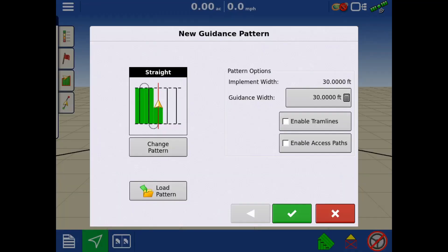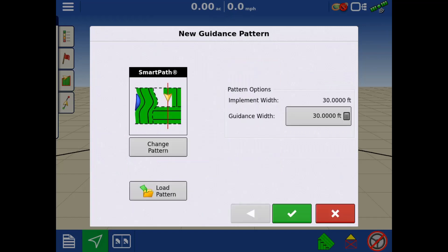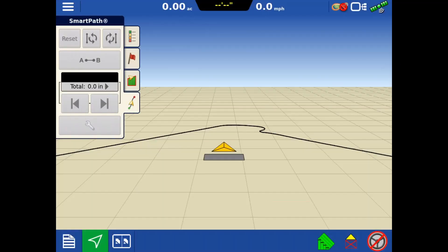When you start a new event, you will then see the new guidance pattern screen. SmartPath must be selected in order to use the boundary guidance feature. Ensure your guidance width is accurate and tap the green check.